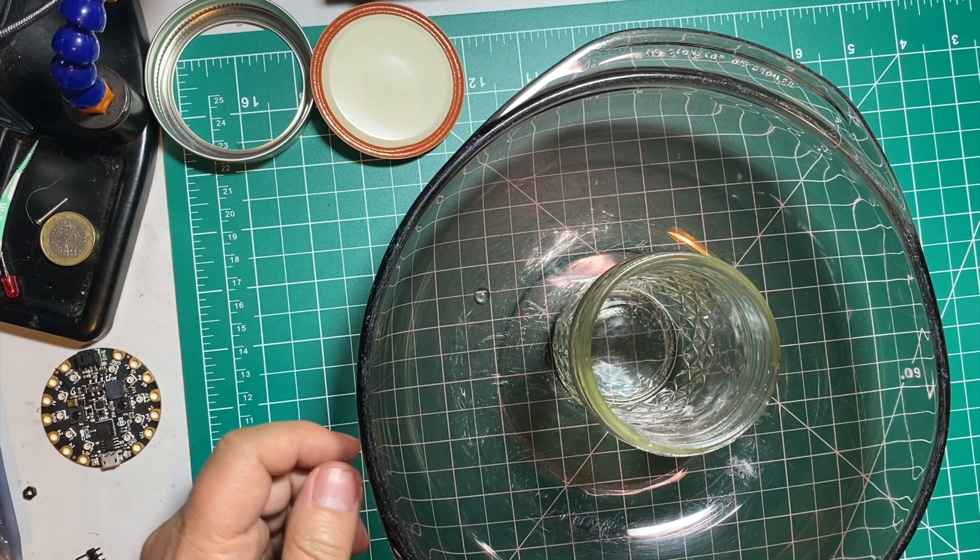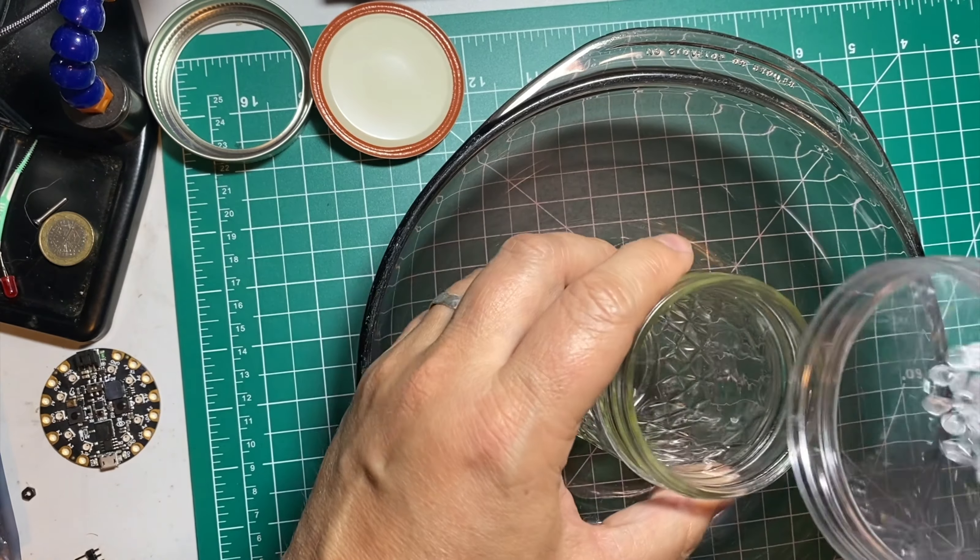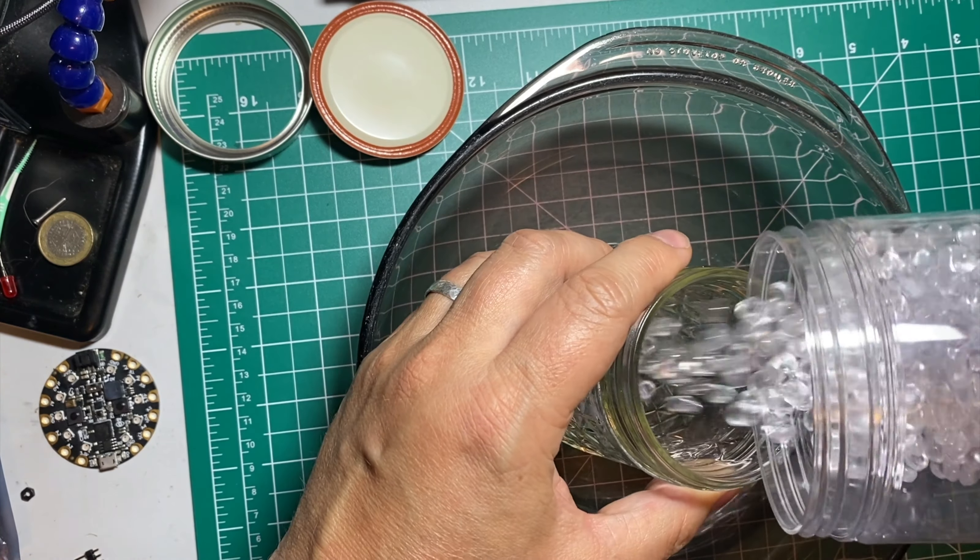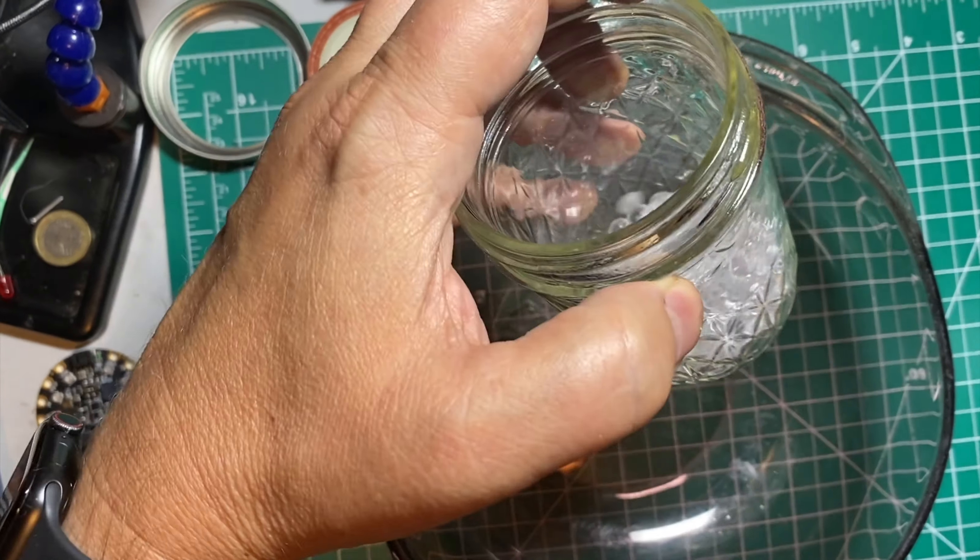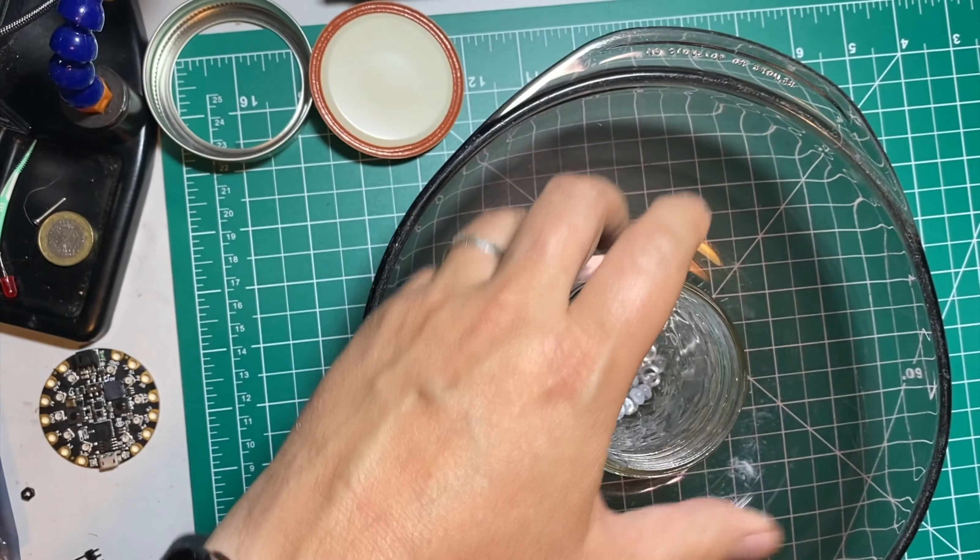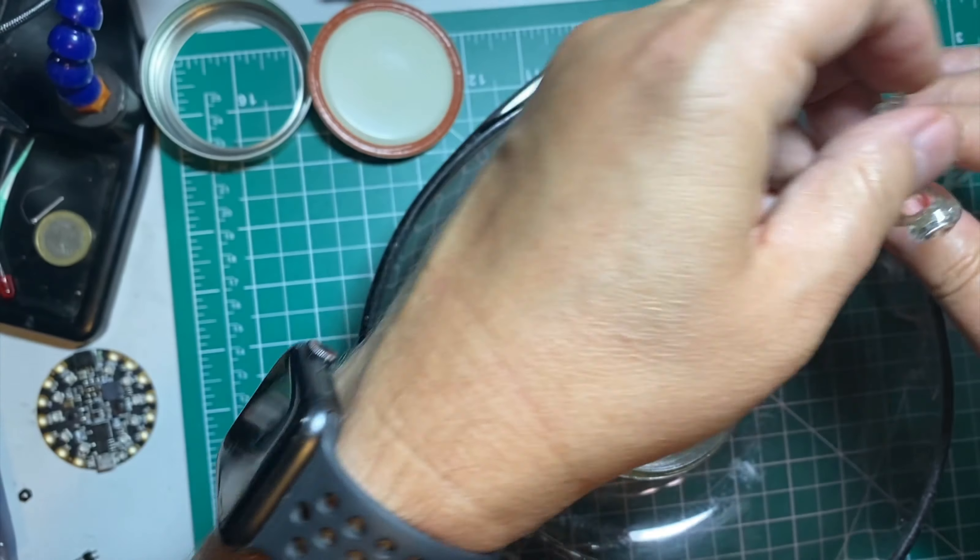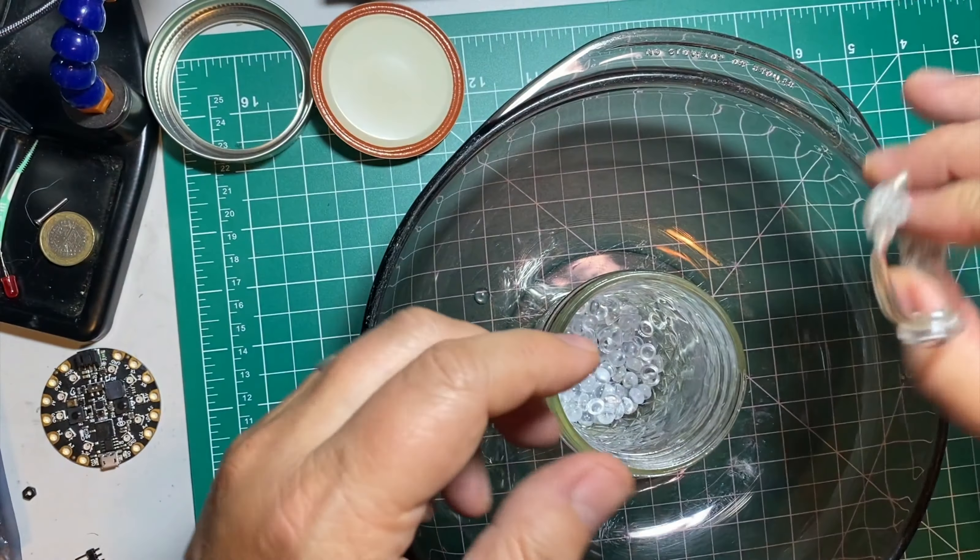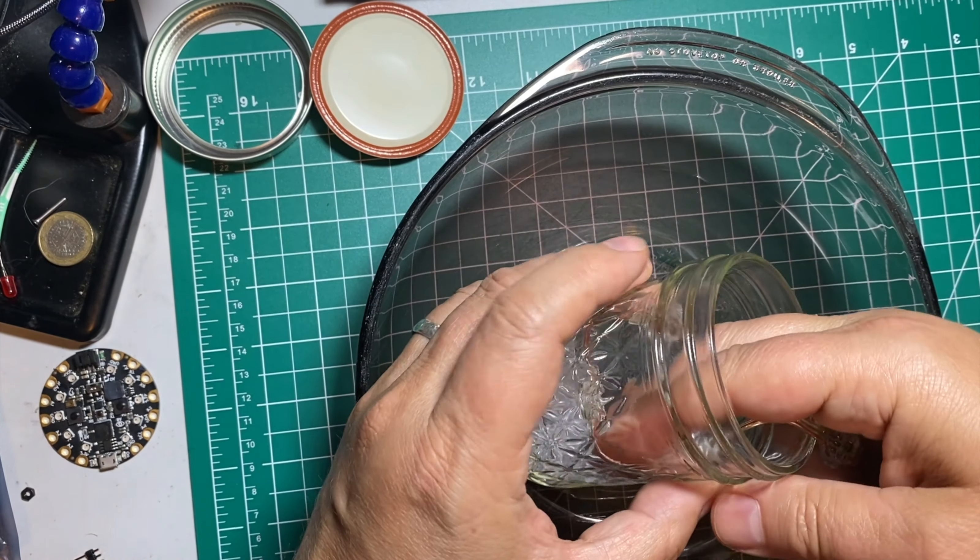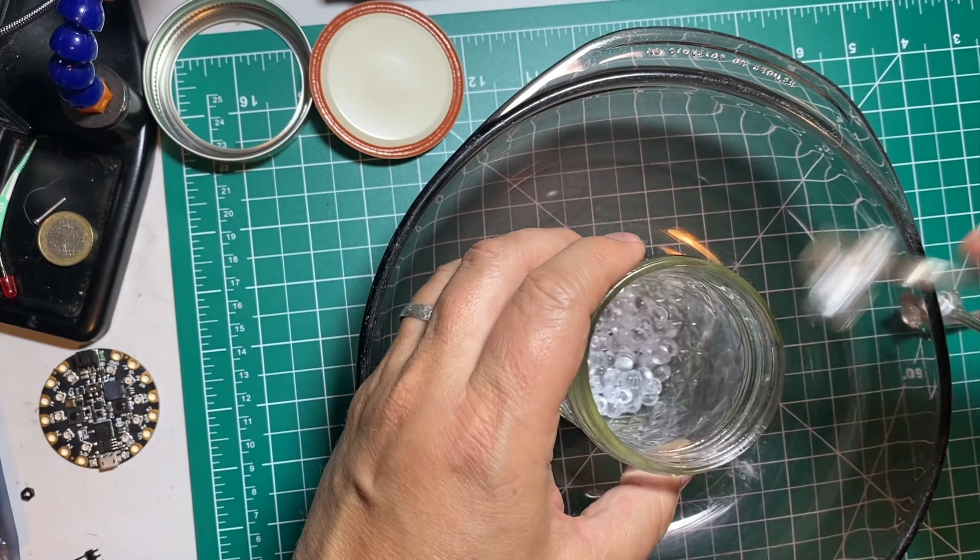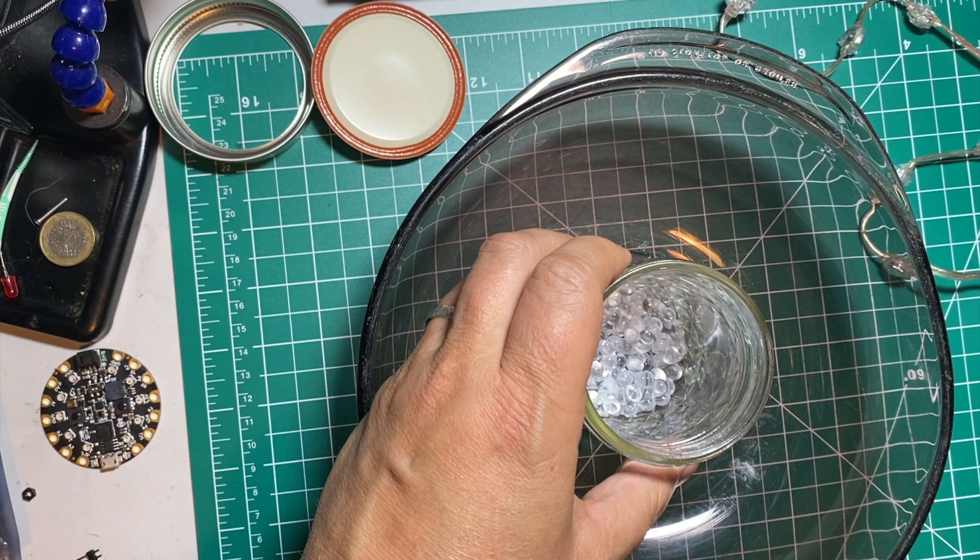Next, pour some of your light diffusing beads into the bottom of the mason jar. You want about half an inch to an inch deep. The goal is to hide any of the lights and wires that are inside this jar. I also suggest you work inside a bowl that can catch any beads that might spill out.